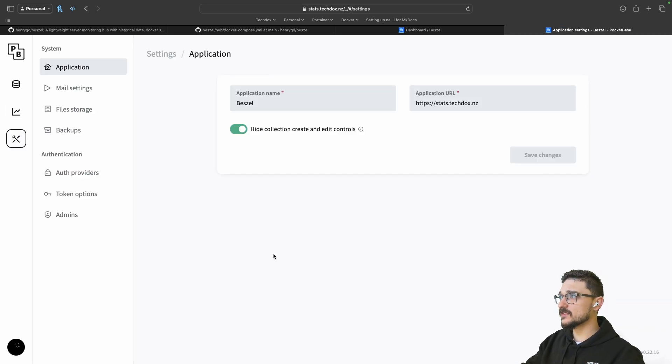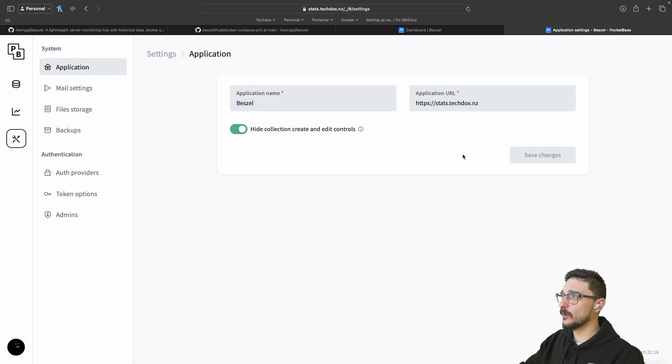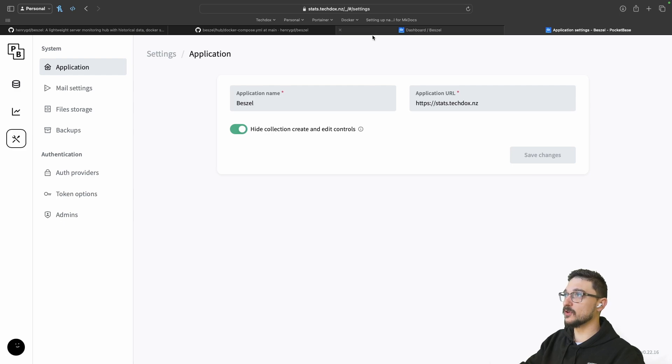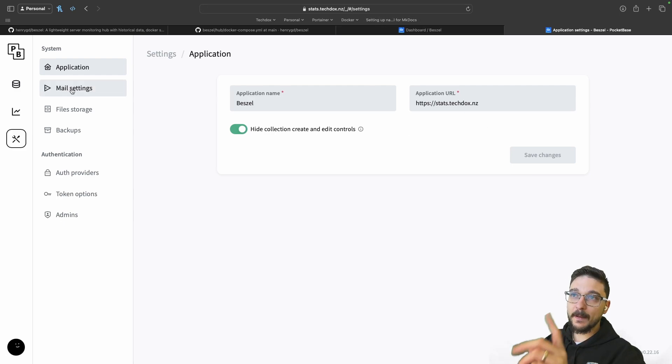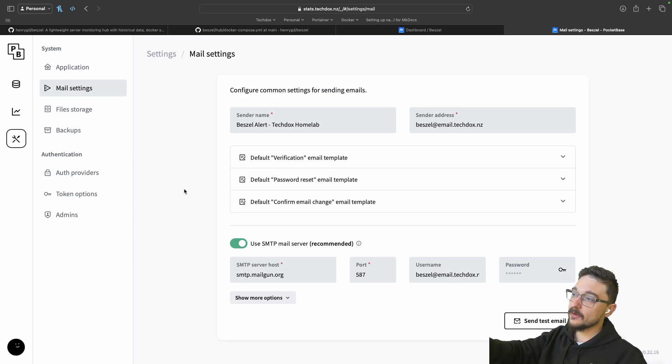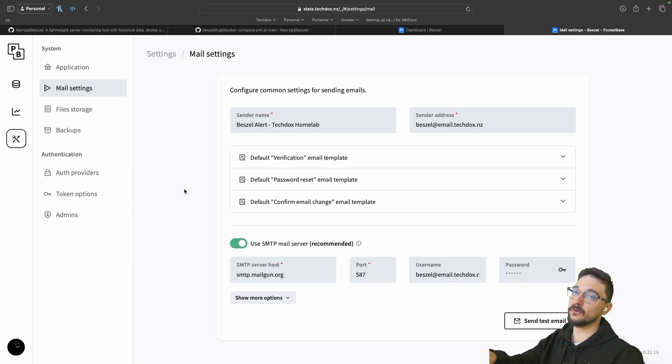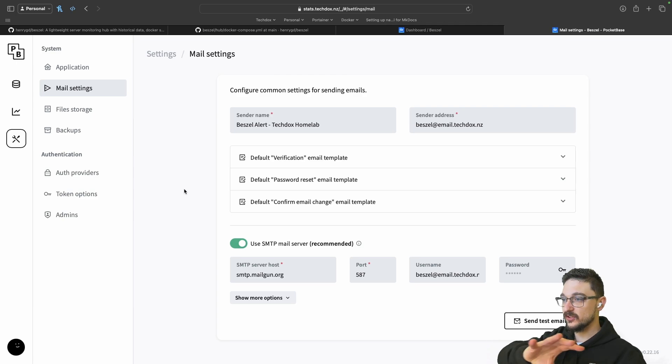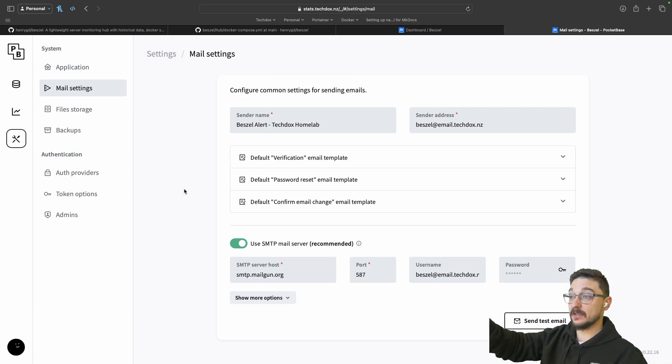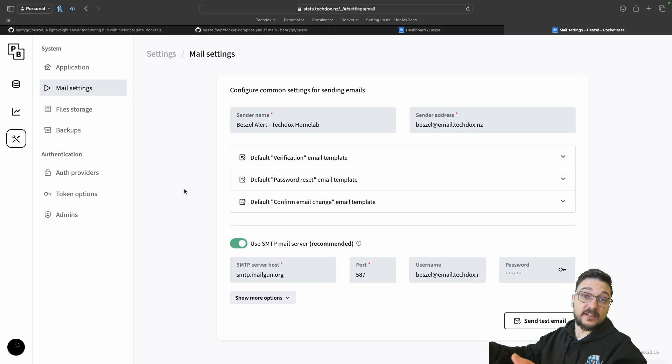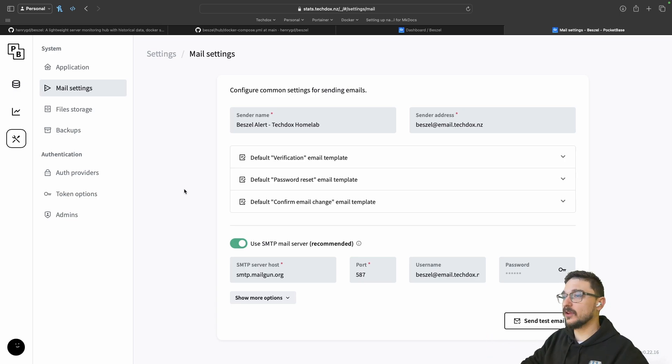If we come to the settings here, we can see we can change the application name if we want and then the application URL. Anywhere you click, it gets redirected. I'm using an actual domain name for mine. The key part here is the mail settings. The mail settings you can see here. I use Mailgun. Mailgun is like a free service where I can use this SMTP server and it will send out the alerts for me.